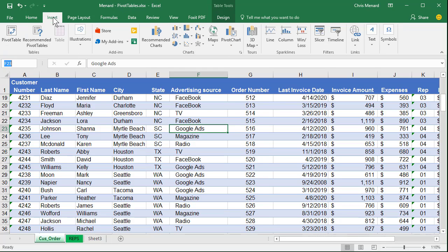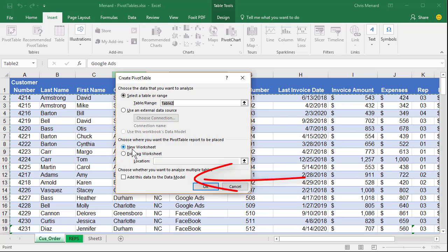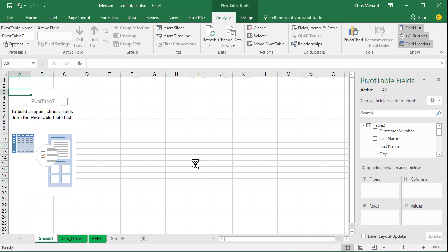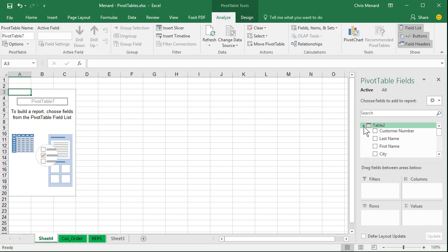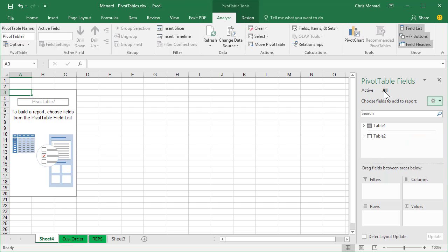I'm going to go to the Insert tab and make a pivot table. New worksheet sounds perfect. You have to check this box at the bottom or it doesn't work. Click OK. Notice it says Table 2 and if I collapse and expand it, that's pretty cool. I'm on the word Active. Click the word All and it picked up the other table automatically.